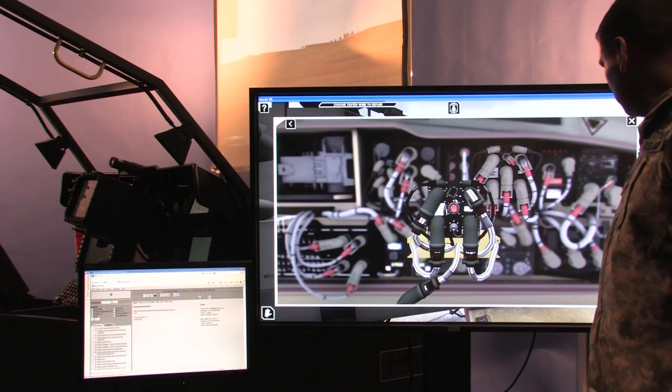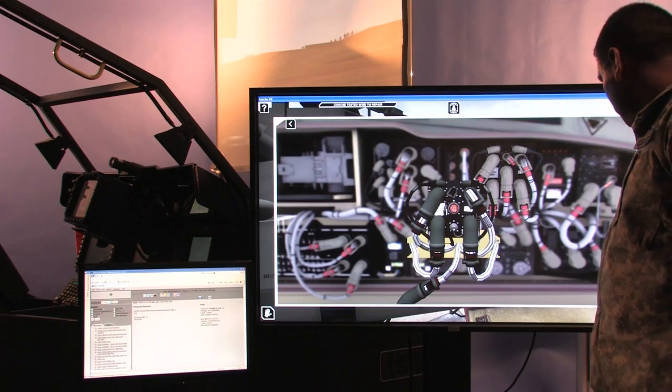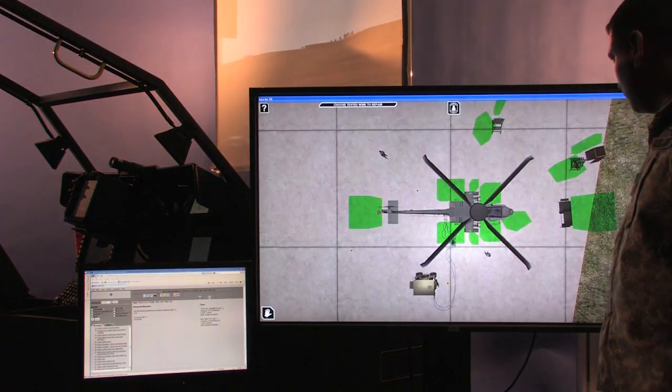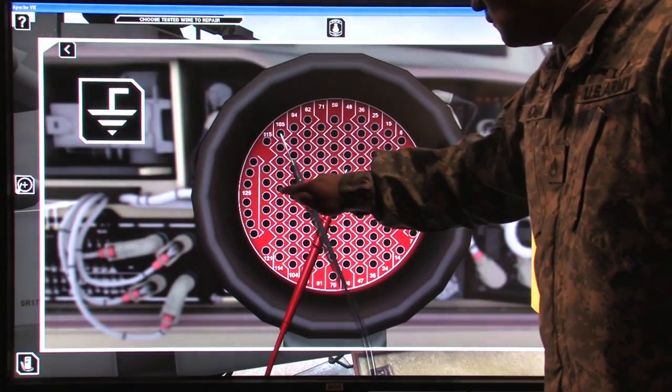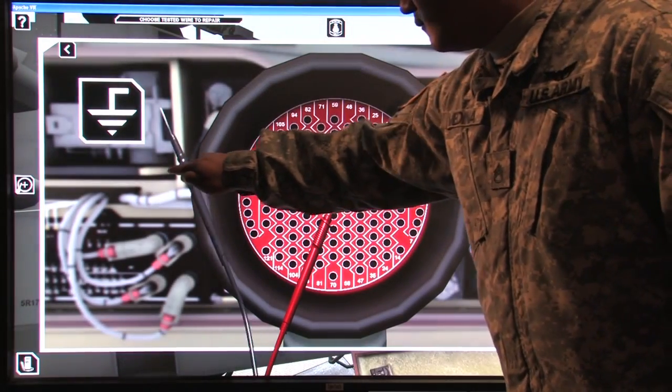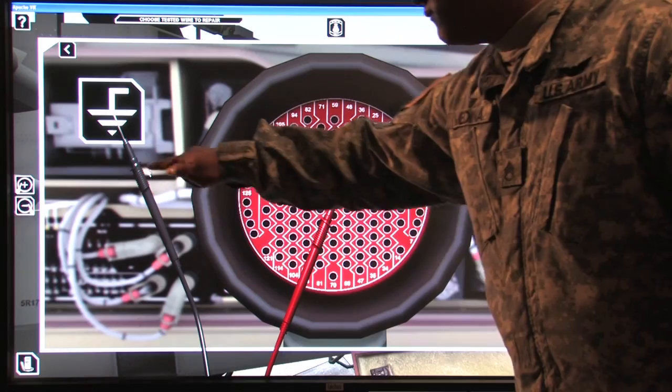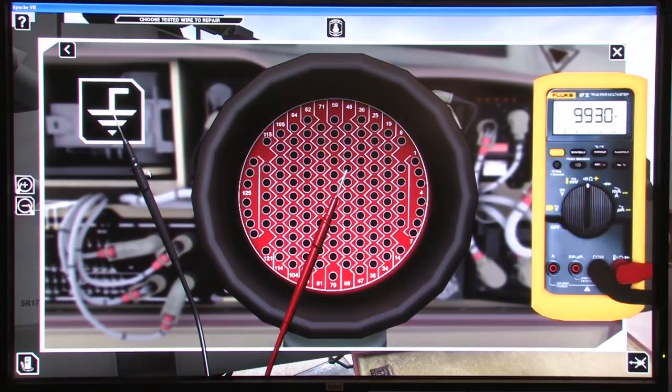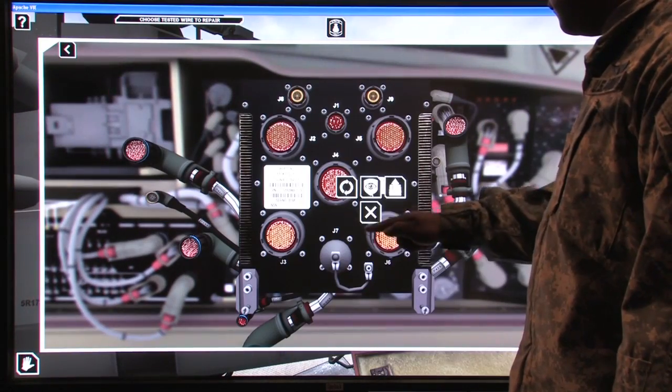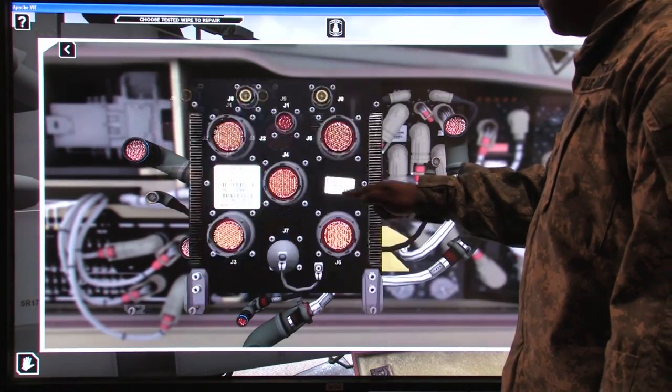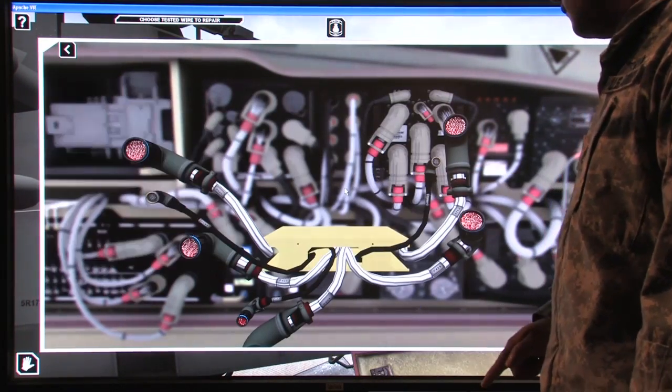This allows the student to inspect and replace components, to perform realistic electrical checks using a multimeter, and even to disassemble and replace the turret assembly.